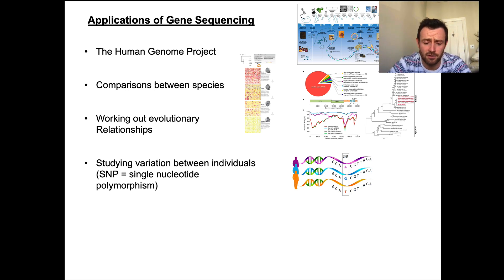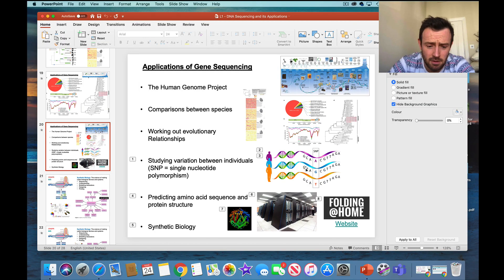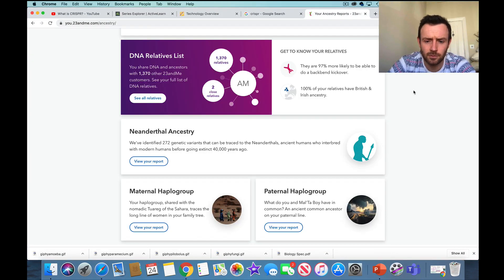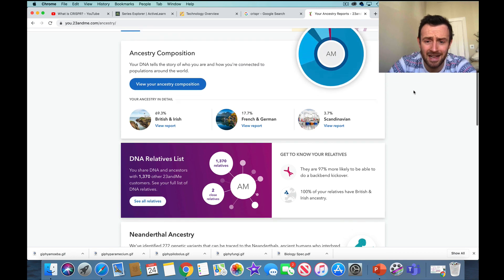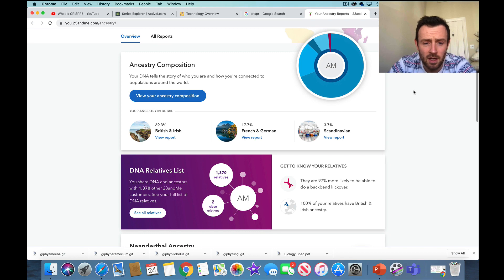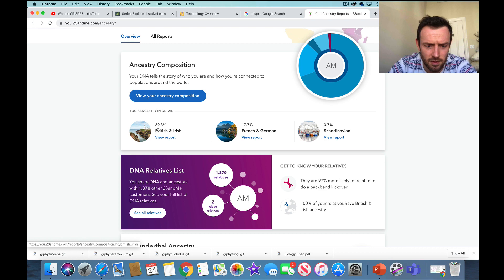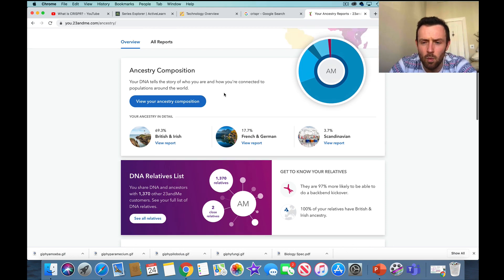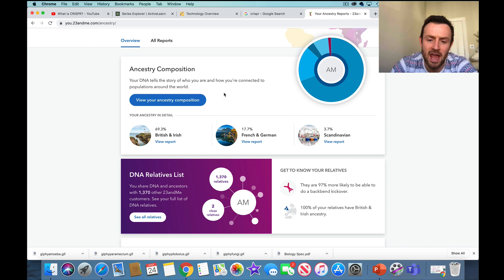SNPs can be used for many different purposes. For example, I'll show you my 23andMe ancestry report. My genome has been partially sequenced, and you can see my ancestry composition, including my British and Irish ancestry. This is done by analysing single nucleotide polymorphisms and working out which populations around the world share the SNPs that I share — and therefore, where my ancestors are from.